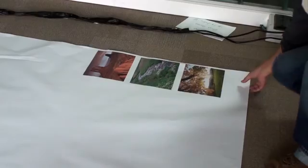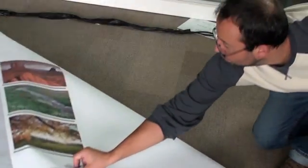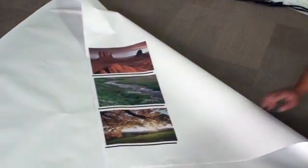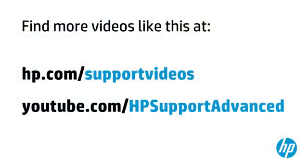Your double-sided print project is now complete. You can find additional helpful videos at hp.com/supportvideos and on our YouTube channel, youtube.com/hpsupportadvanced.